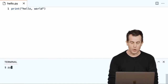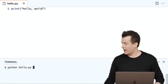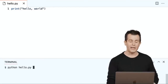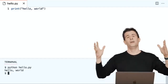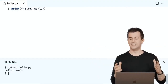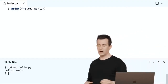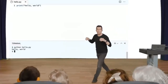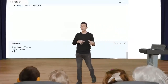Let me make sure I fixed it correctly. Running hello.py now and hitting enter — voilà, we're back in business.